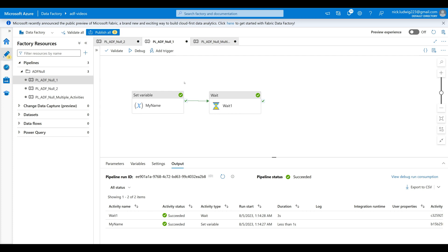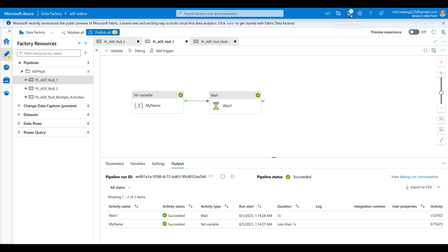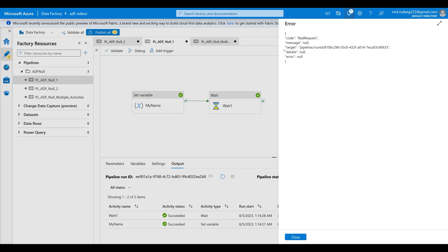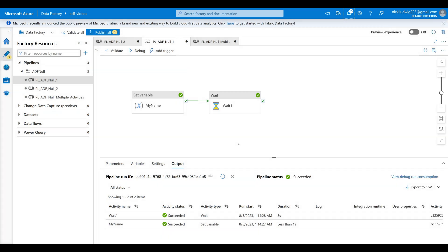Hey everyone, in this video I'm going to show you a really common error you're going to see when you work with Data Factory long enough. That's when you run a pipeline, you get this kind of weird run failed error, and when you go to the actual error description, it's just this bad request and all null. So why is that happening and how do you fix it? It's kind of a cryptic error. I'll show you the two most common reasons this happens, and then actually how to debug it in a larger pipeline as well.